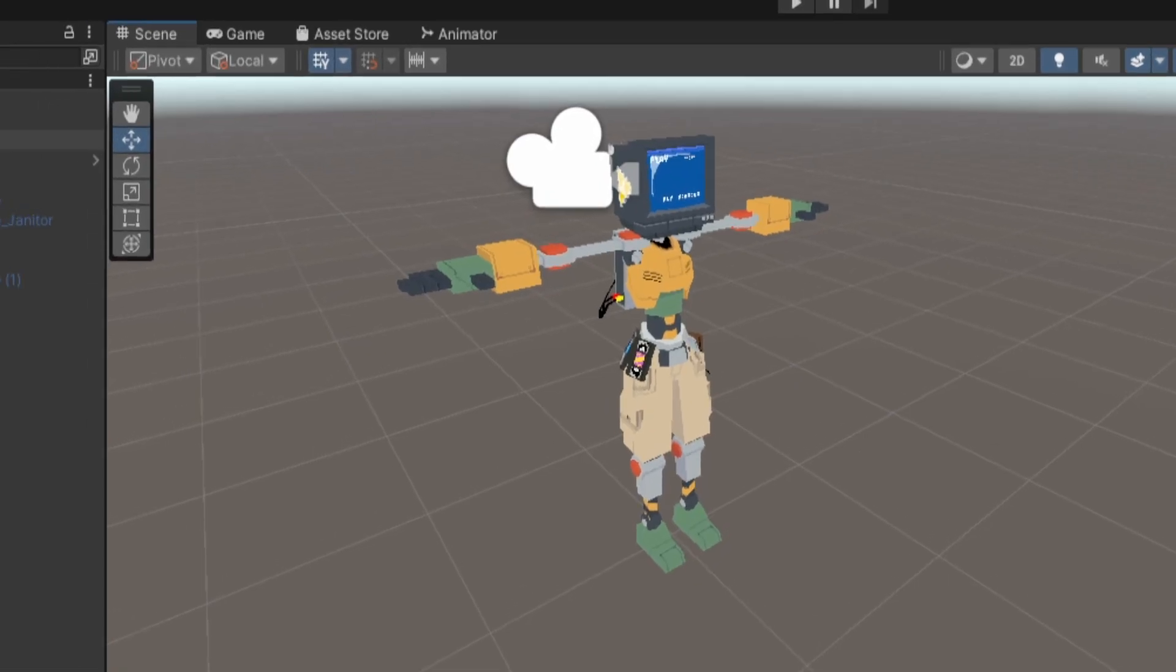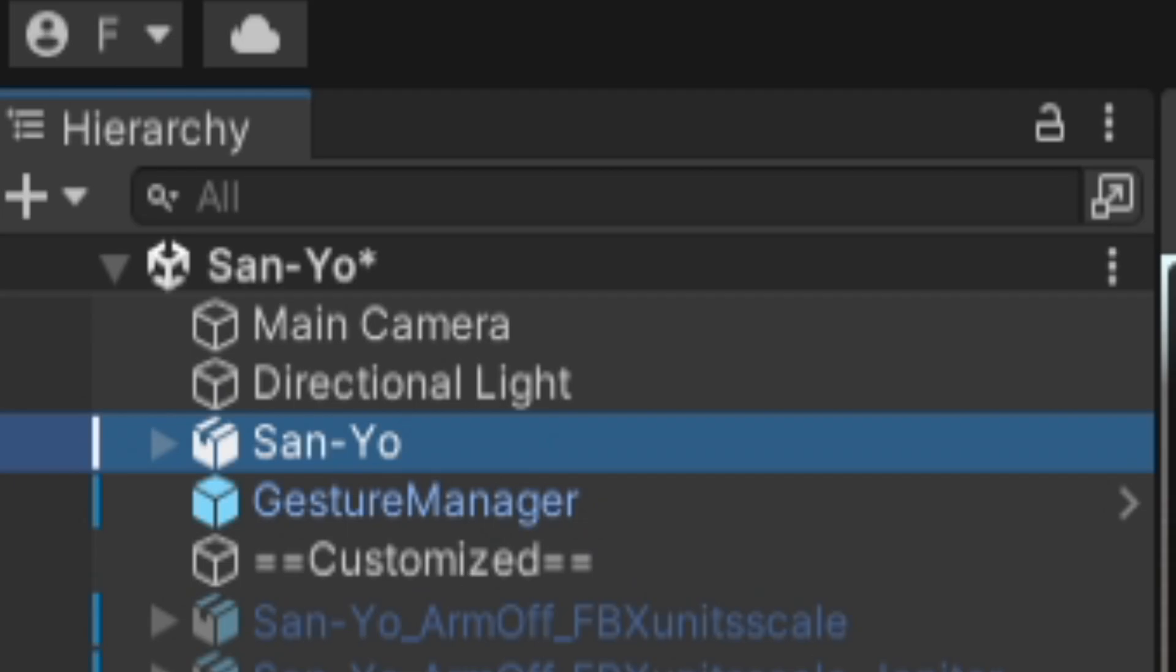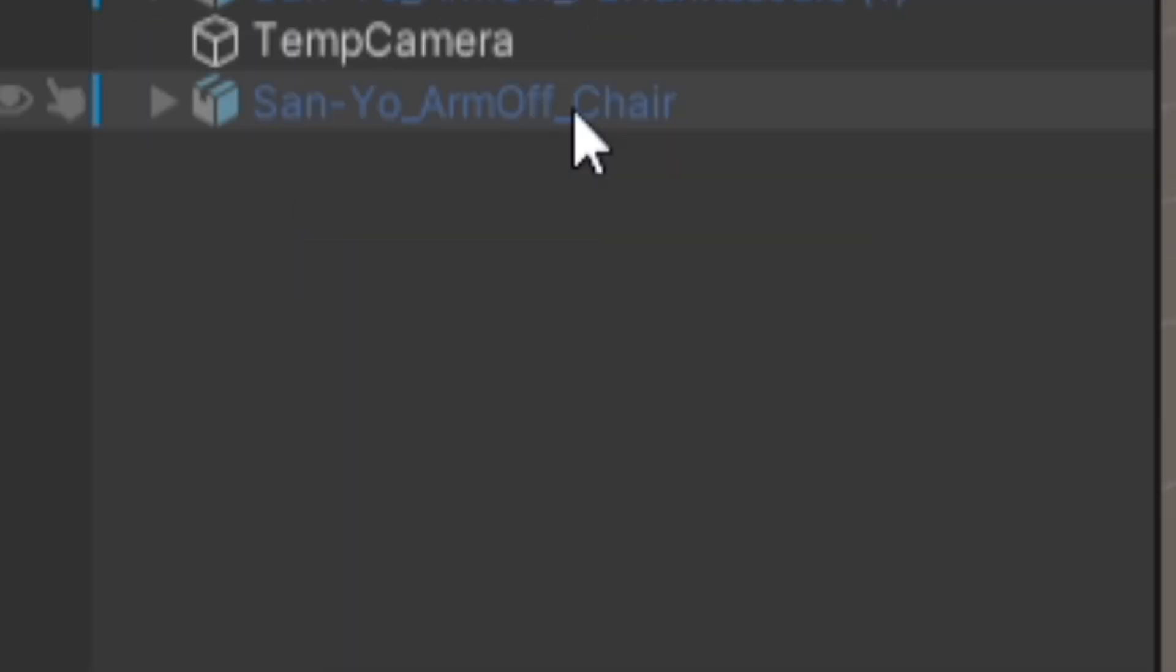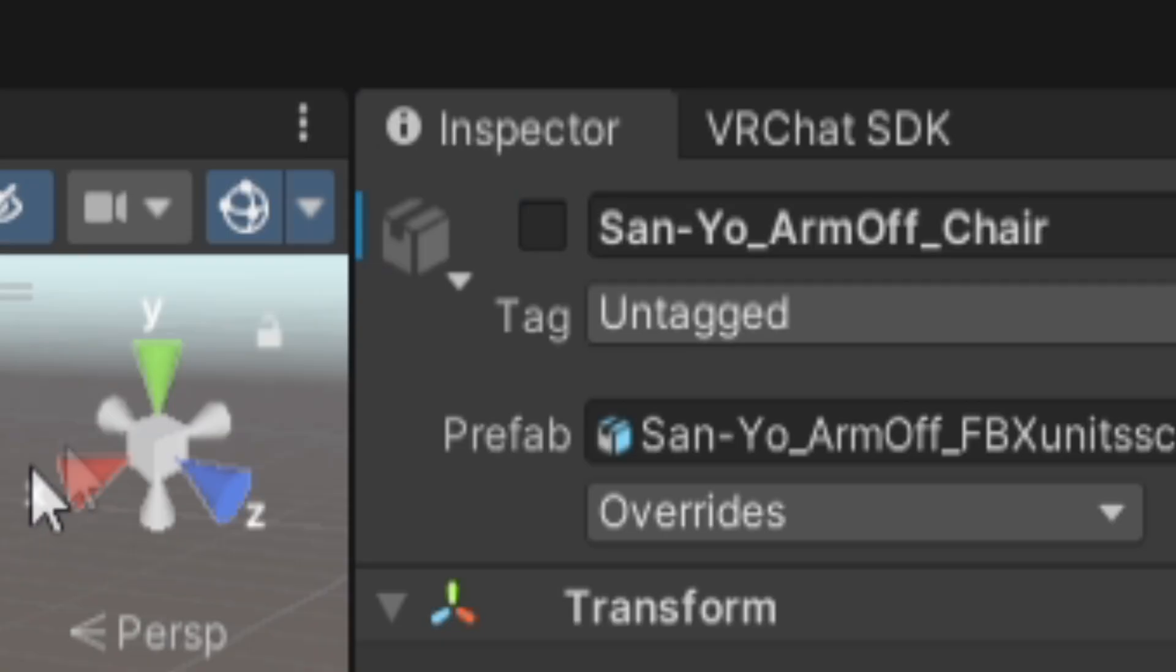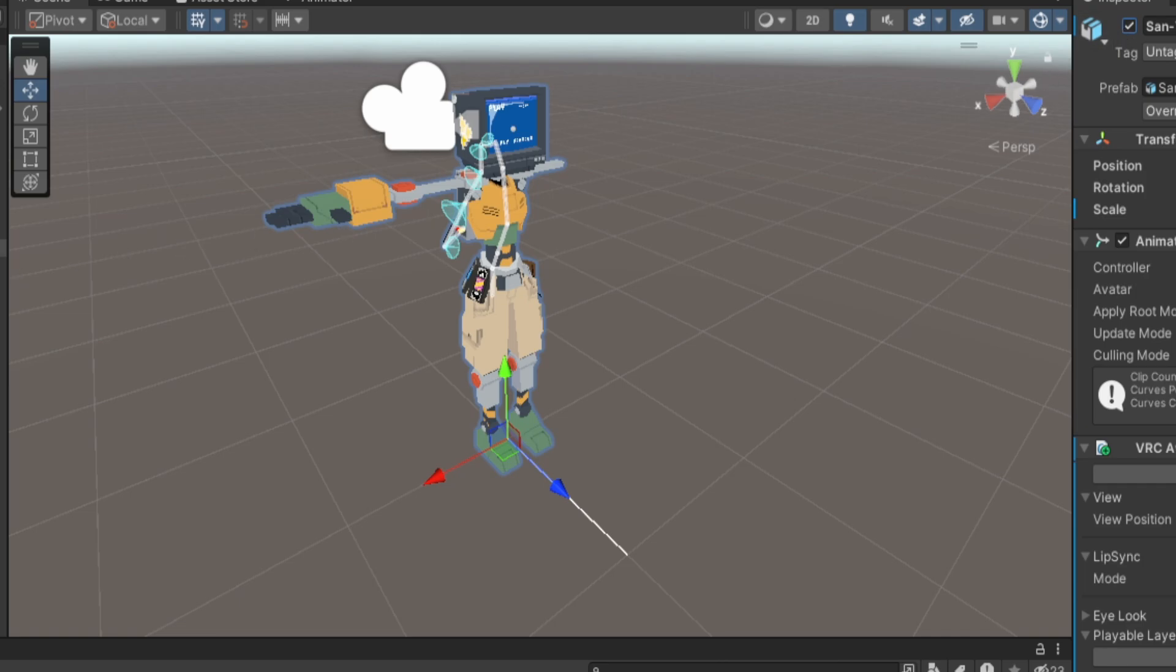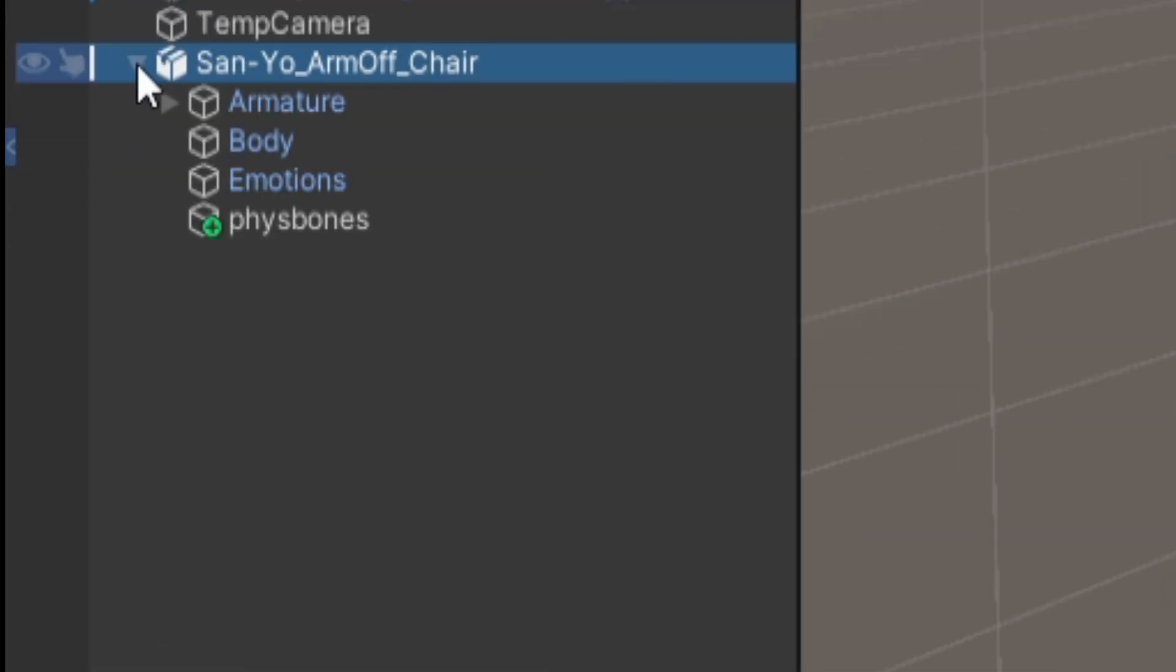All right, today I thought I would do a little bit of a combination test. I thought that it would be as easy as turning off the default avatar, toggling on the custom no-armed version of the avatar